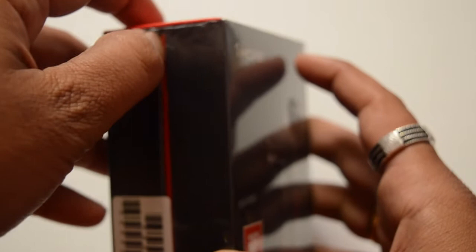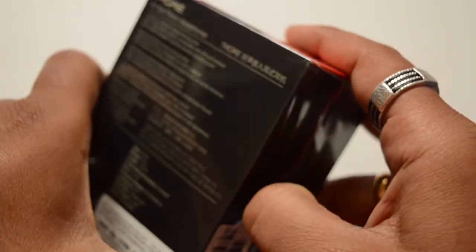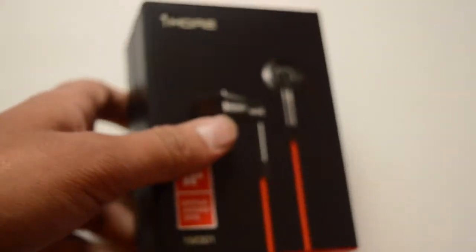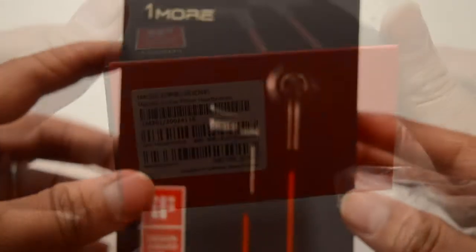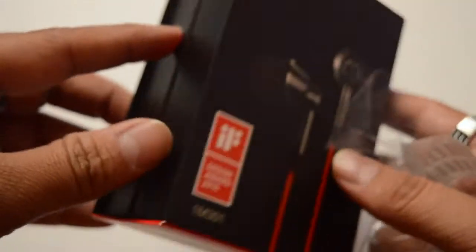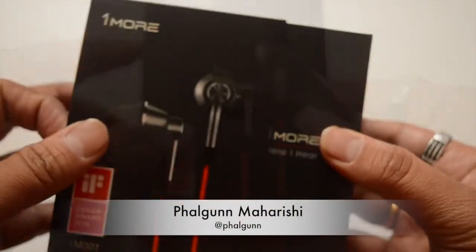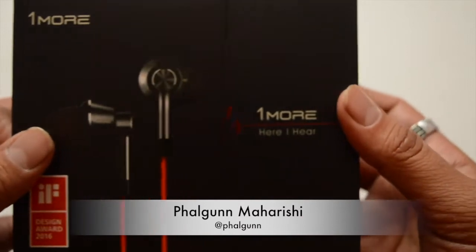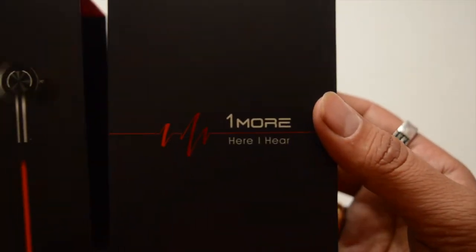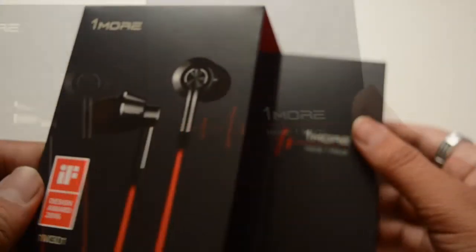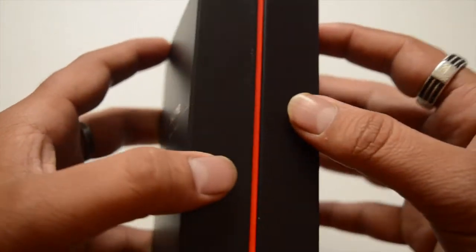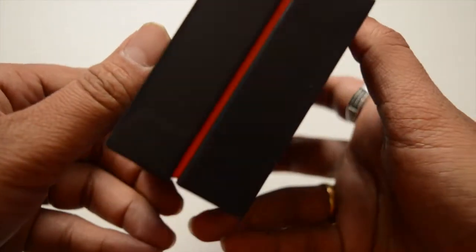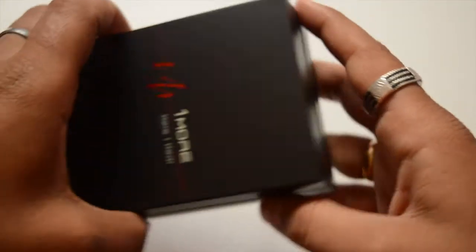The company claims that this earphone has been tuned by Grammy Award winning sound engineer Luca Bignardi. As we can see, the box is pretty small and I must say it is one of the most neatly packed earphones I have seen, especially in the price segment under Rs. 5000. This costs Rs. 2799 according to the company's website.